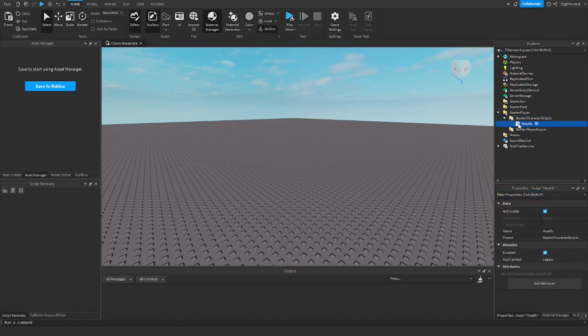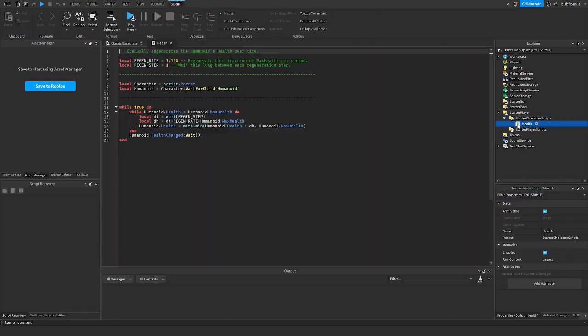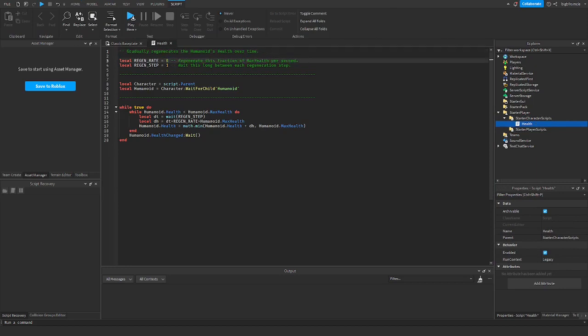Now once you have the script here, go ahead and open it. If you want to turn it off, you can just set this to zero.